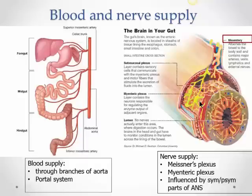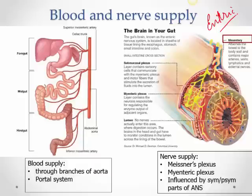The enteric nervous system refers to the gastrointestinal tract and is often known as the 'gut brain.' In fact, there are more neurons in the gastrointestinal tract than elsewhere in the brain and spinal cord. This system has its own plexus of nerves, influenced by the parasympathetic and sympathetic parts of the autonomic nervous system.